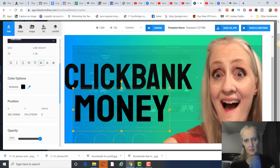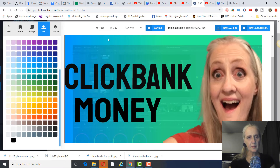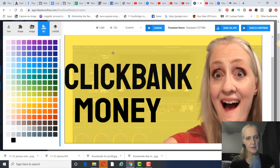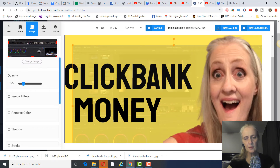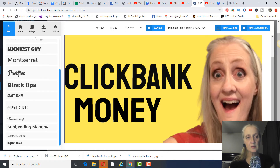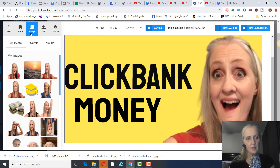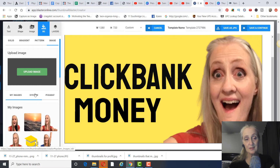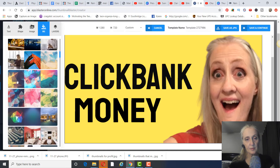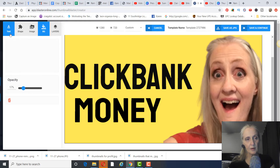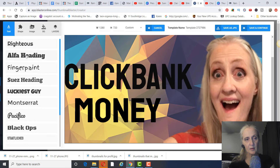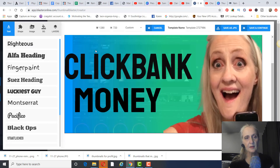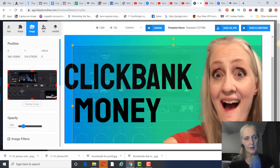You can also change the background — just click on it and change it to something like yellow. You can take out the default background image for a plain color, or add an image in the background. You can go to Pixabay and search their images, or use images already in the system. You can add more text elements as well.